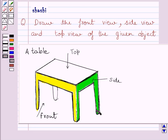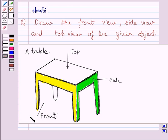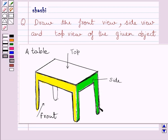Similarly, this leg of the table is neither visible from the front view nor it is visible from the side view. This is because in front view, it is lying just behind this leg of the table and in side view, it is lying just behind this leg of the table.